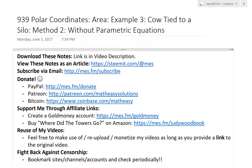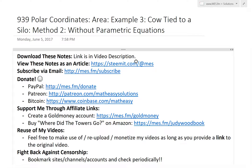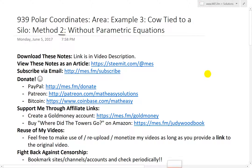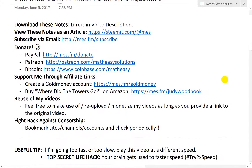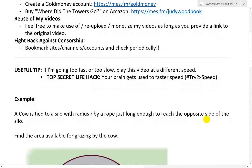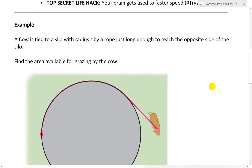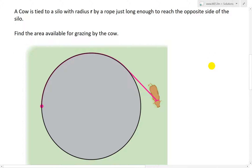Hi, it's time for another Math Easy Solution to discuss polar coordinates further and look into area by going over example 3, which is actually just a continuation of my last video on the cow tied to a silo. I'm going to go over method 2, so make sure to watch method 1 in my last video, which used parametric equations and was very, very tedious.